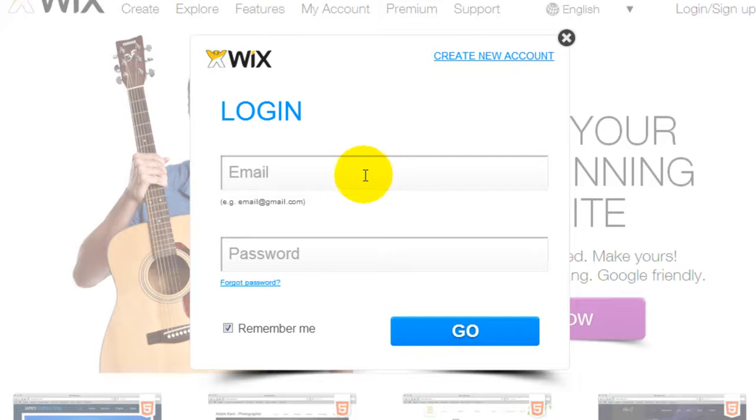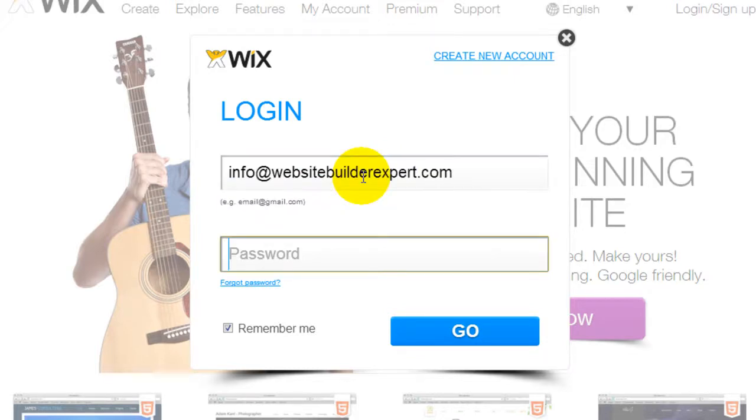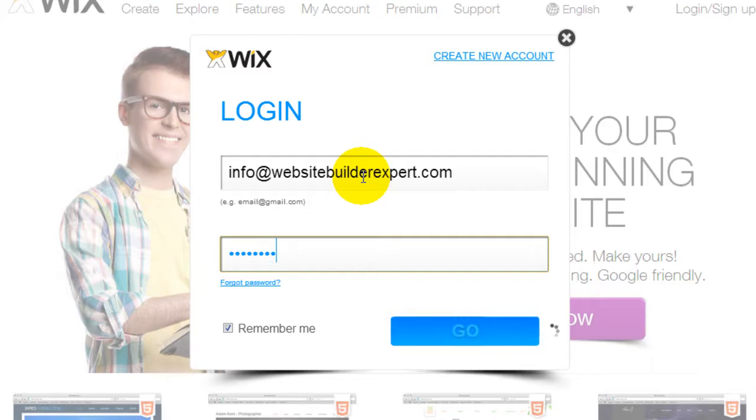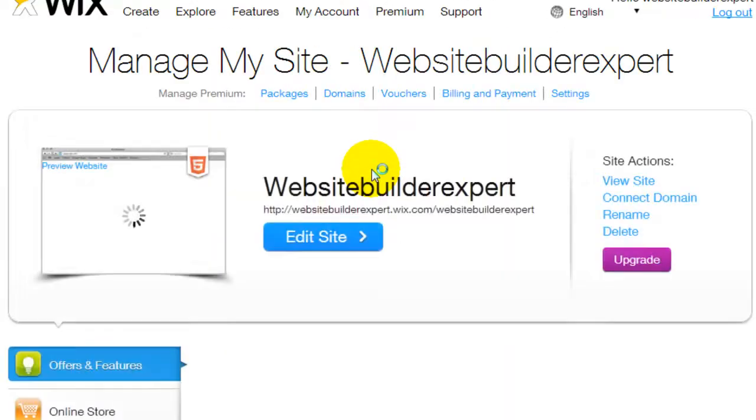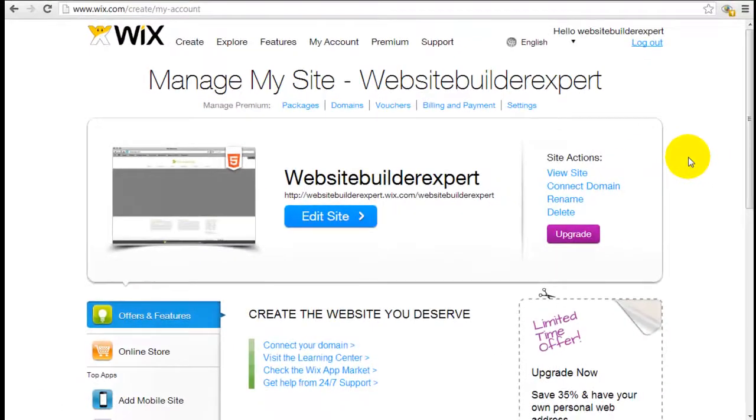So since I have an account already, I'm gonna insert my email address and the password. Click OK and this is the dashboard.